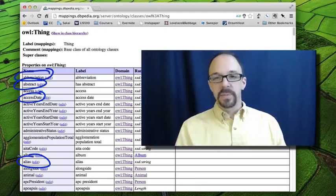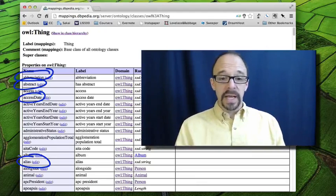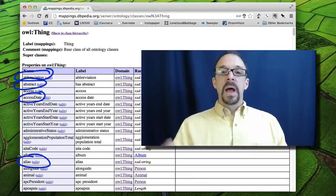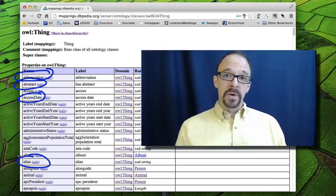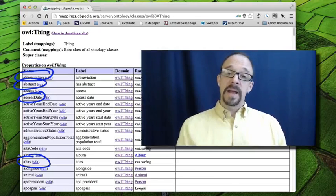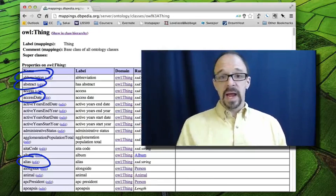So for example, if you're talking about Berlin, Berlin is pretty far down in the family tree from thing.